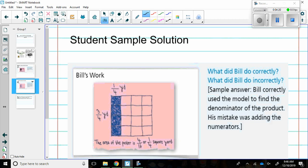So instead of multiplying, he added. So make sure when you are finding the area of a model, you are multiplying.